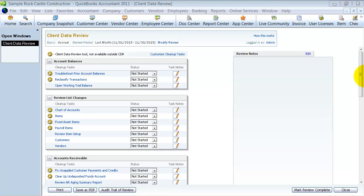All right, in our previous video about client data review, I showed you how to get to this point, and now we're going to talk about actually going through the review.